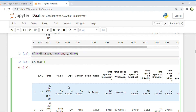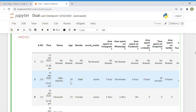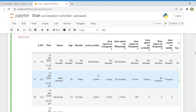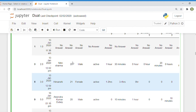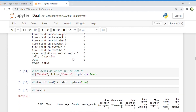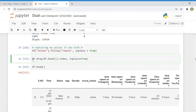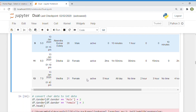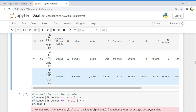Now one more problem in the dataset: record number one has 'no answer' entries — it is a blank record. The next task is to remove this record. Simply type: df.drop(df.index[1], inplace=True). With this command, you can remove the first record of the current dataset. You can see in the output that record number one is removed.